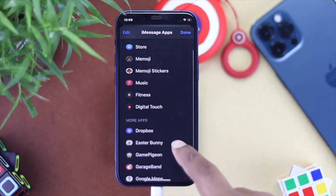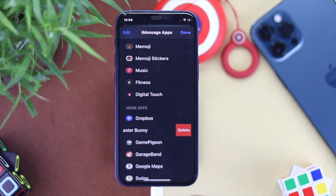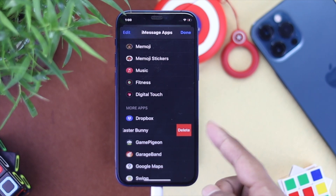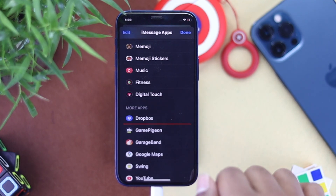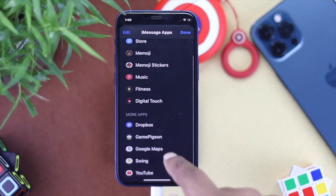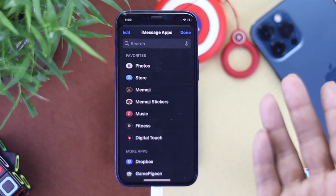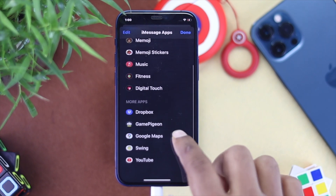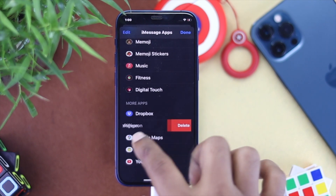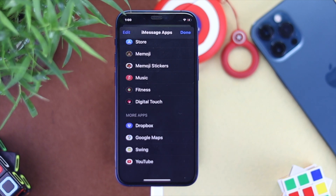To delete a game, simply swipe it to the left and you're gonna see the option called 'Delete'. Just hit Delete and the game will be deleted. Go ahead and delete any games you want. Here I'll delete another game — tap Delete and the game will be deleted from your iMessages.